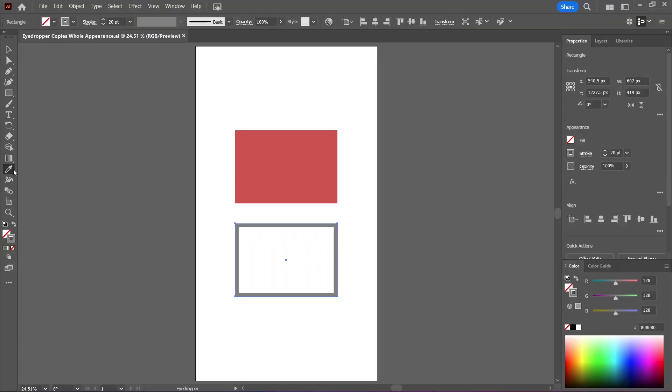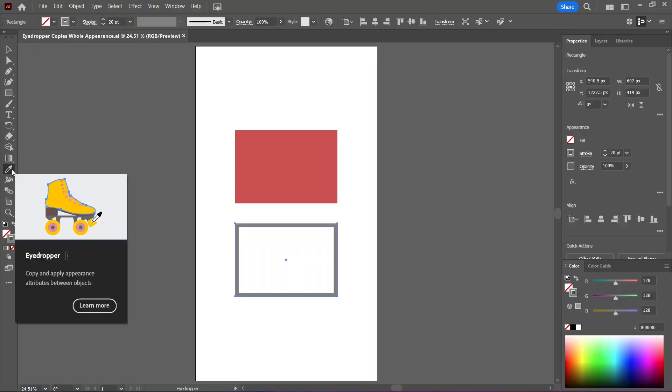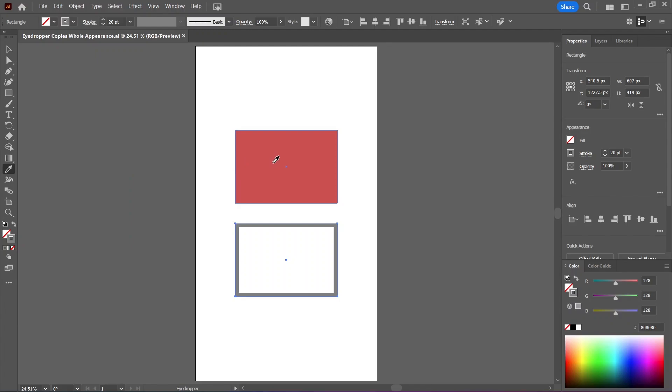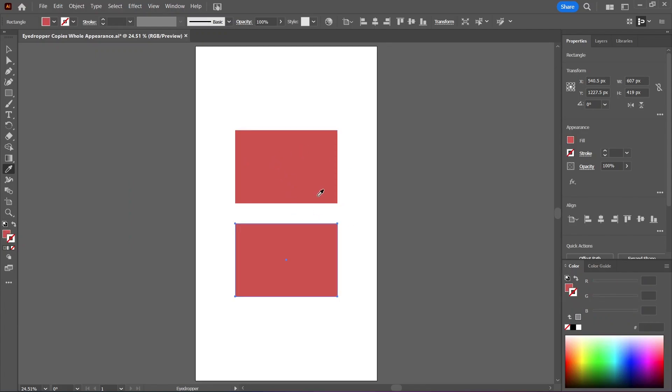I'm trying to use the eyedropper tool in Illustrator to copy the fill color from that rectangle to the stroke color of this rectangle. But when I click to sample the color, it's copying the whole appearance. What is happening?